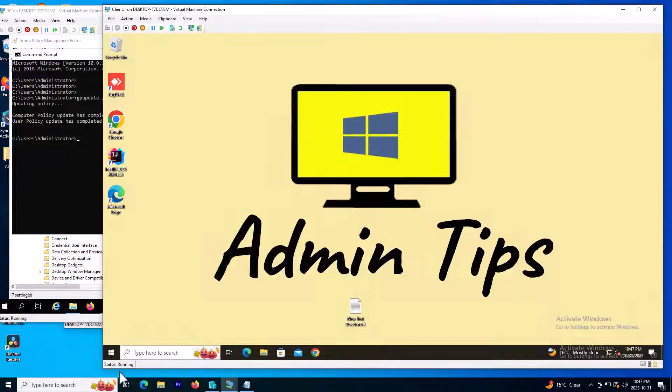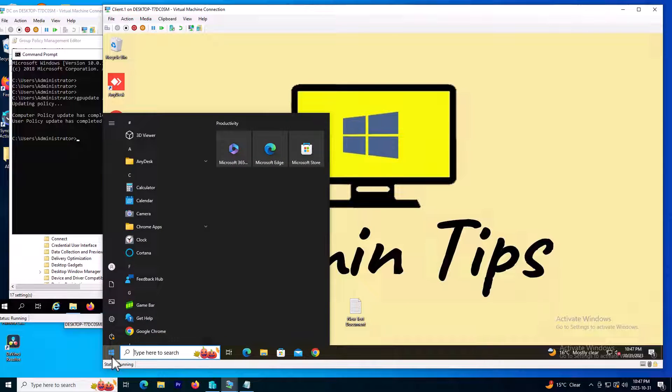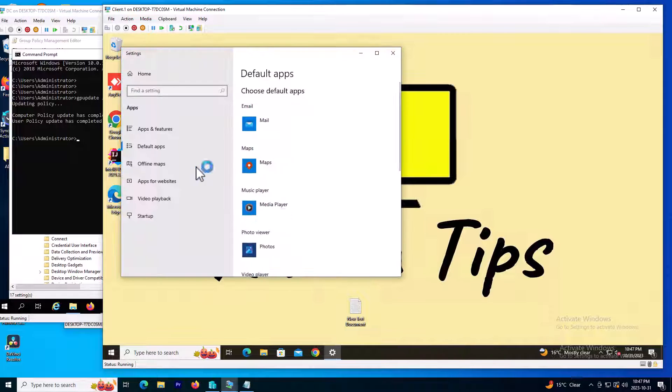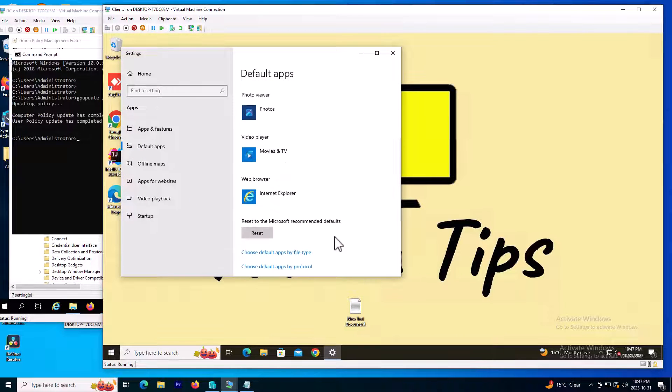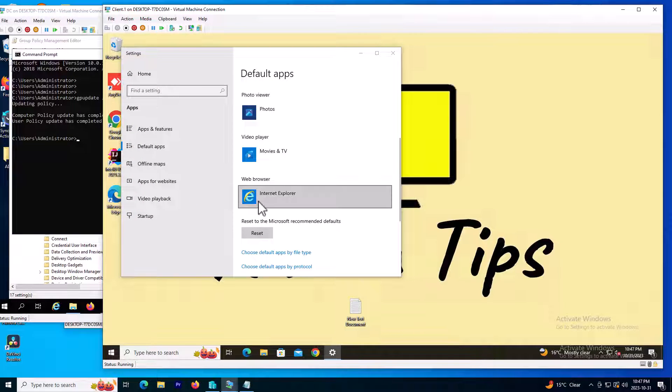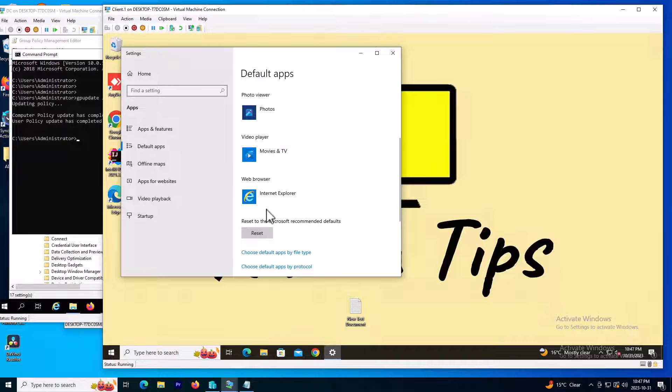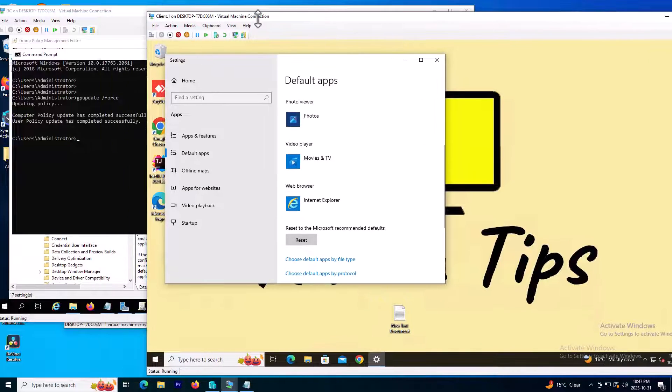Now I go back to default applications. As you can see, the policy is applied and pushed from the server side.